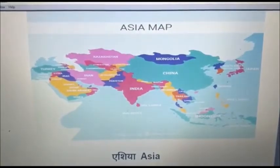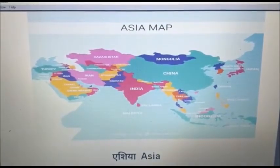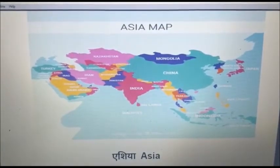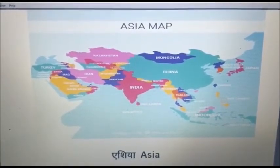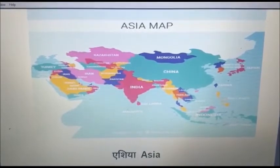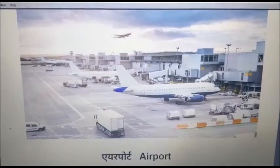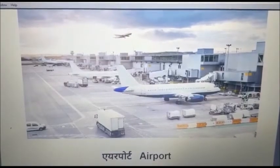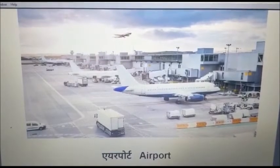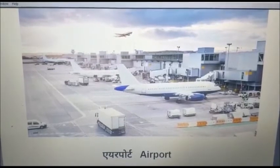A say Asia. Asia is a continent. A say Airport. Airport means airport.